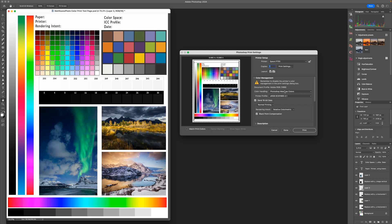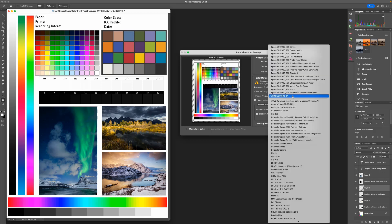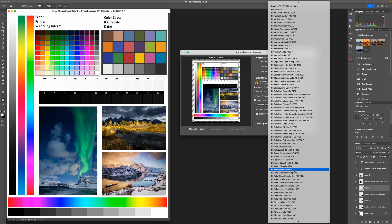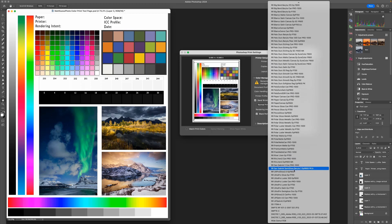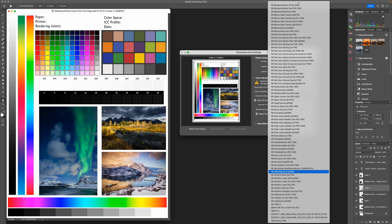Once we've switched to Photoshop managing colors, we can ignore this little warning box that's up above here. Next thing I'm going to do is click on Printer Profile, and I want to choose the profile for the paper that I'm going to be printing on. To get these paper profiles, be sure to visit redriverpaper.com/profiles and install them before you're ready to print.